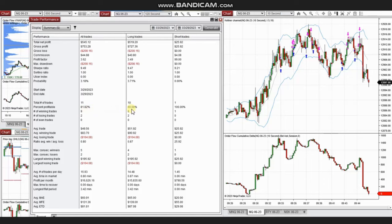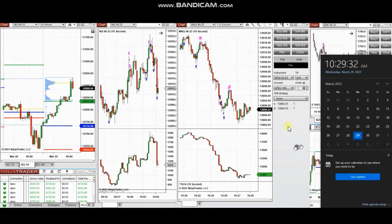His average win-to-loss ratio was about 0.8, his largest winning trade was $195, and the largest losing trade was $104. Thank you Yan for sharing your trades with us.